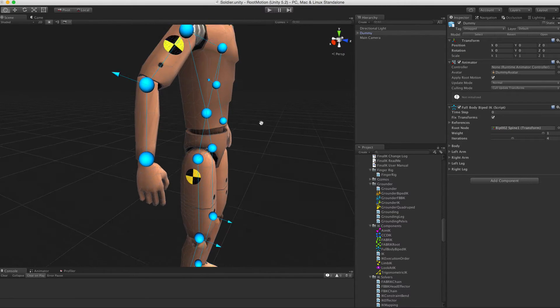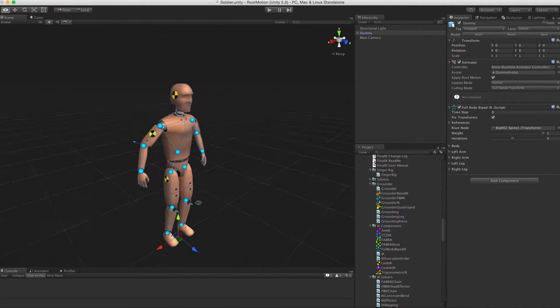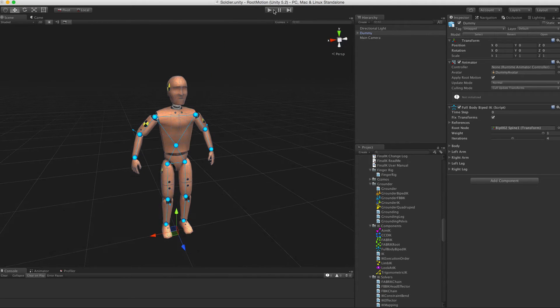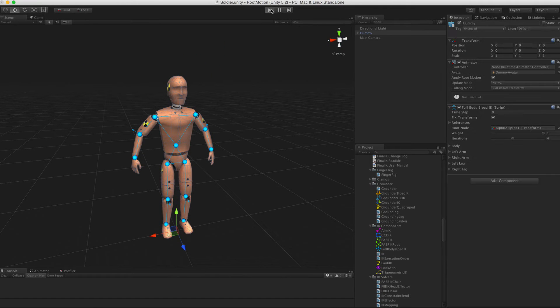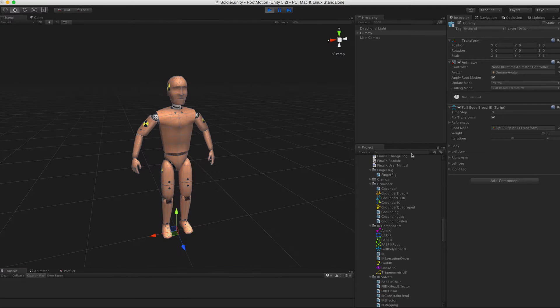If the armature looks all nice and blue, and you see the little blue arrows on the elbows and knees pointing towards the natural bending directions of the limbs, we can play the scene.